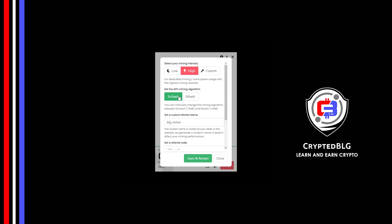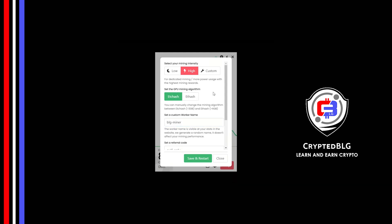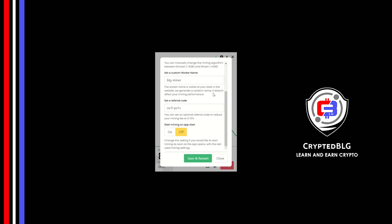If your VRAM is less than 4GB, you can only select etchash. Here you can give a worker name for your PC. Make sure that the referral code is correct. You can turn this on to run the miner at startup.